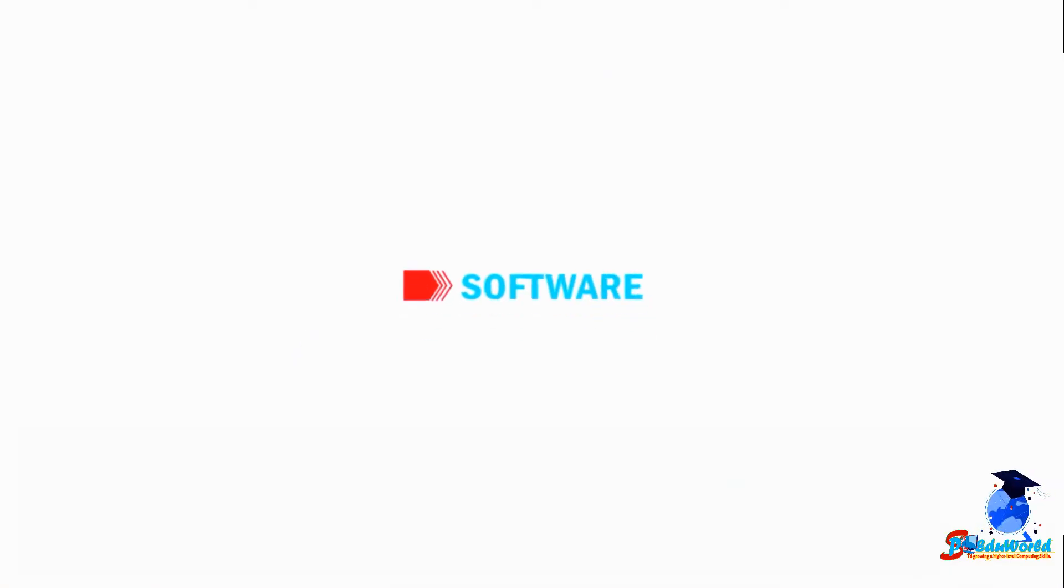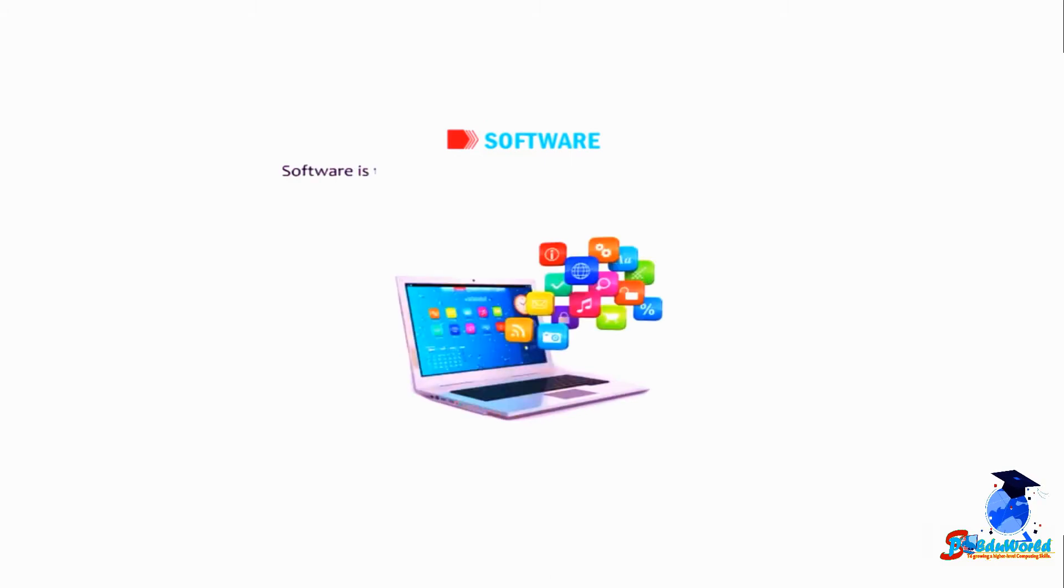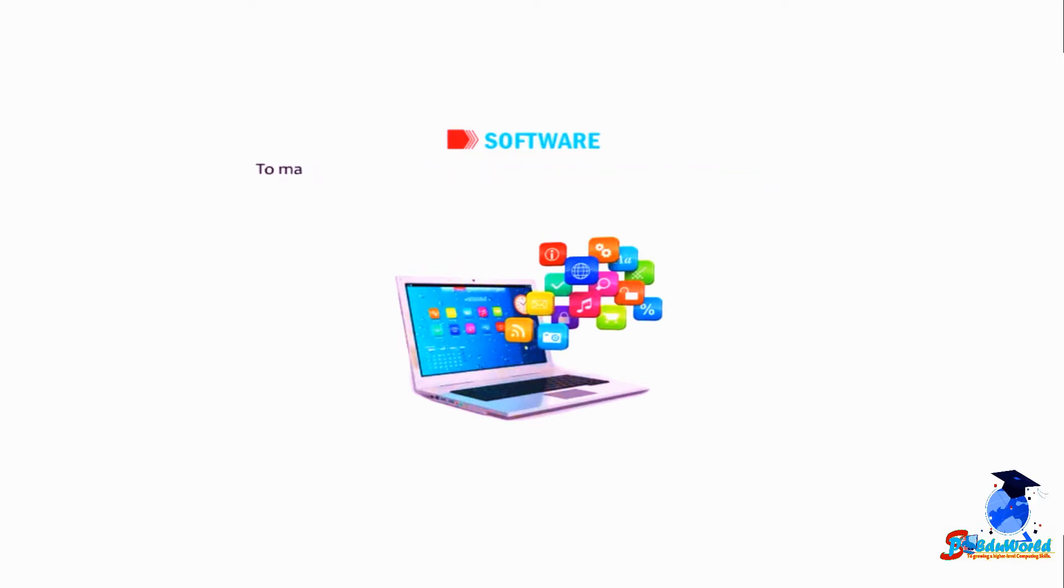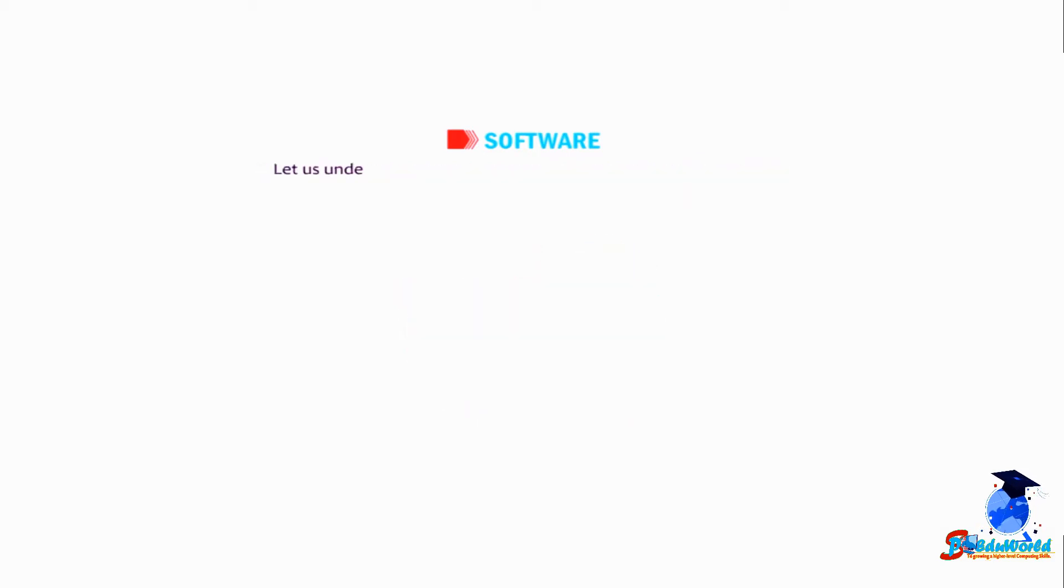Now let us talk about software. Software is that part of a computer which cannot be touched. To make the hardware work, we need to have software installed in it. Let us understand software with the help of the following examples.